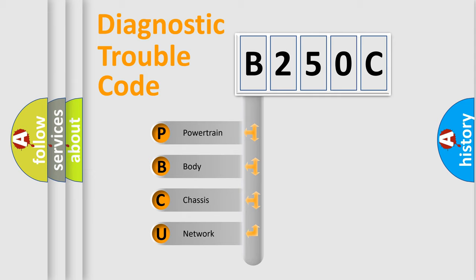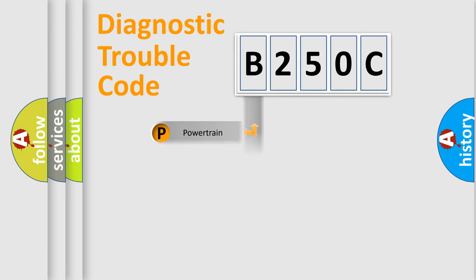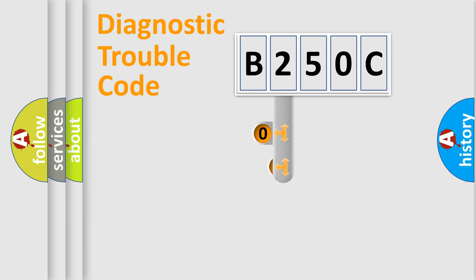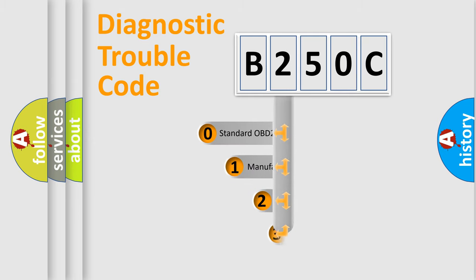We divide the electric system of automobile into four basic units: Powertrain, Body, Chassis, and Network. This distribution is defined in the first character code.